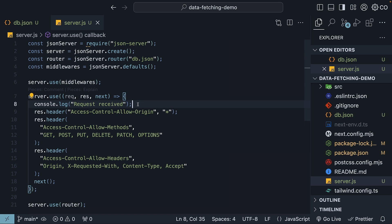Particularly, this console.log statement, request received, to detect incoming requests is very important.